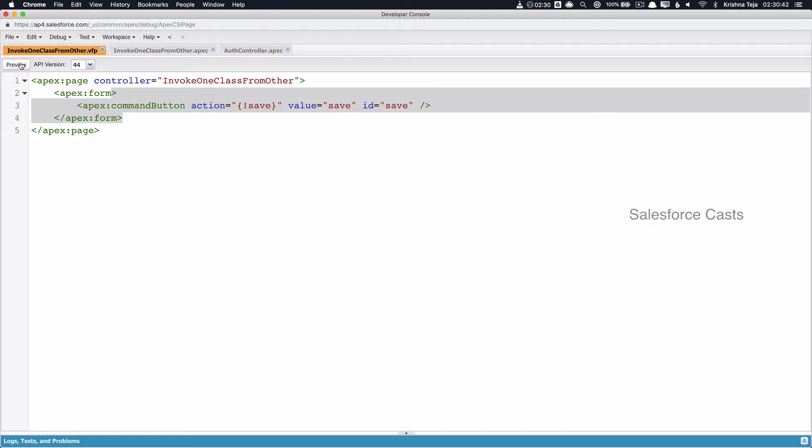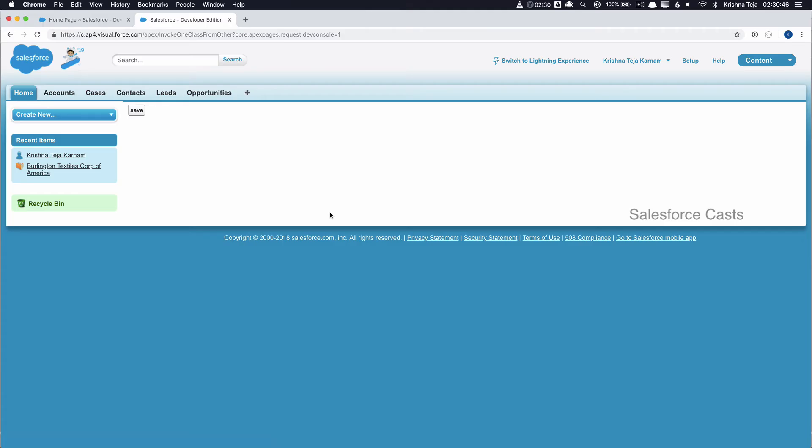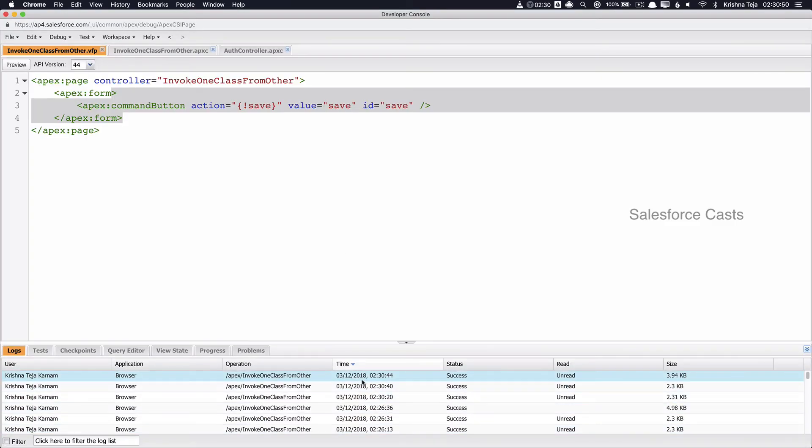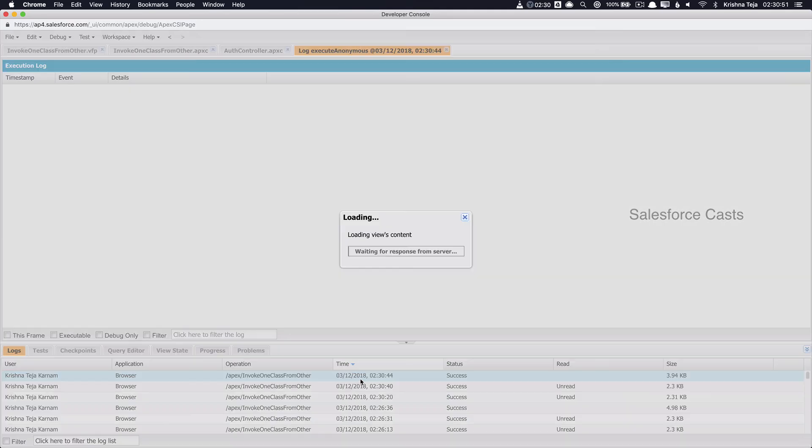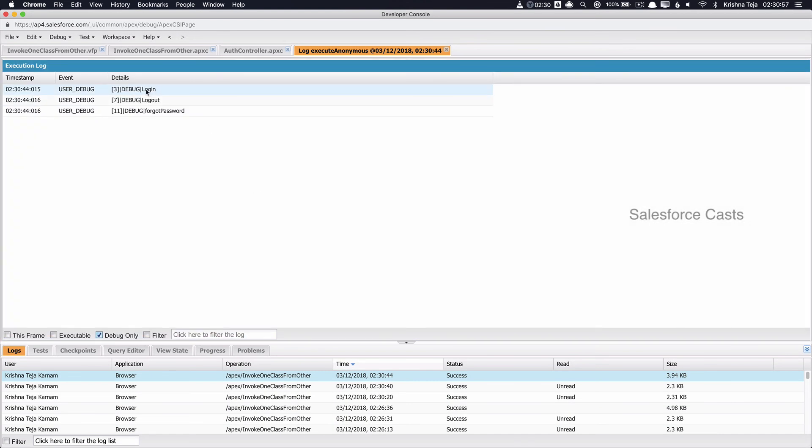Let us test it. We should get the same output that we have seen in the previous episode. Let me check the debug logs and the output should be very much similar to what we have seen in the previous session. There you go. It is the same output. So that's all for this session and we'll resume back.